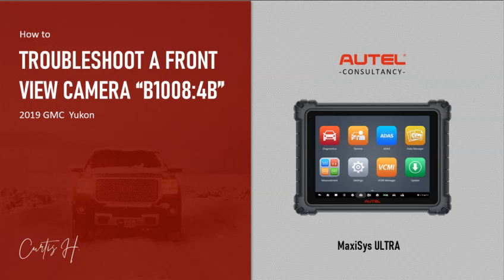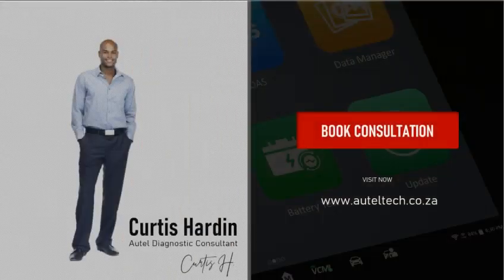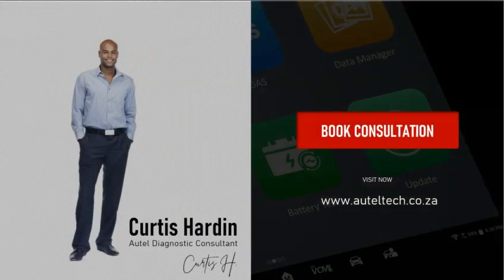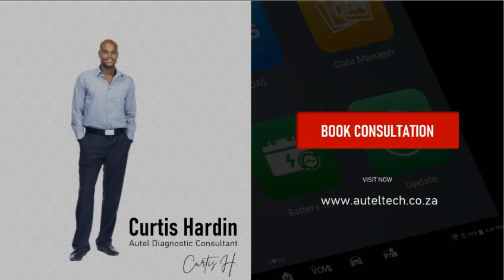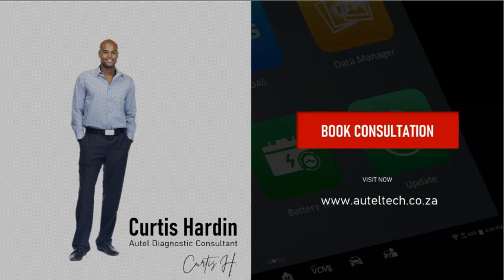For those who are new to the channel, welcome. My name is Curtis Hardin. I'm an Autel diagnostic consultant. I align people with the right tool and provide the services and training that you see to those clients you're going to see in this presentation. If you would like that, go ahead and make a consultation with me. I'll be more than happy to help you out.